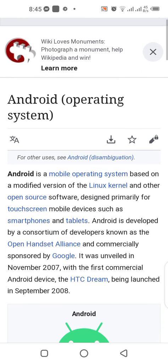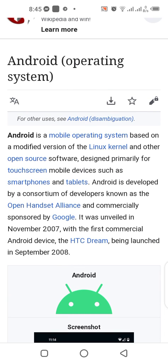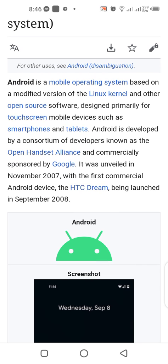Android is a mobile operating system based on a modified version of the Linux kernel and other open source software, designed primarily for touchscreen mobile devices such as smartphones and tablets. Android is developed by a consortium of developers known as the Open Handset Alliance and commercially sponsored by Google. It was unveiled in November 2007, with the first commercial Android device, the HTC Dream, being launched in September 2008.